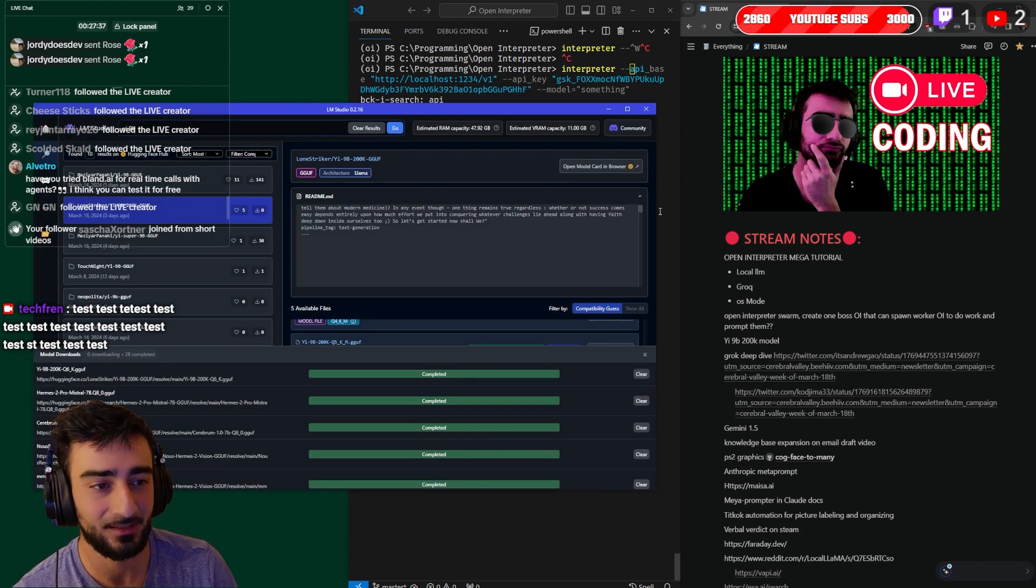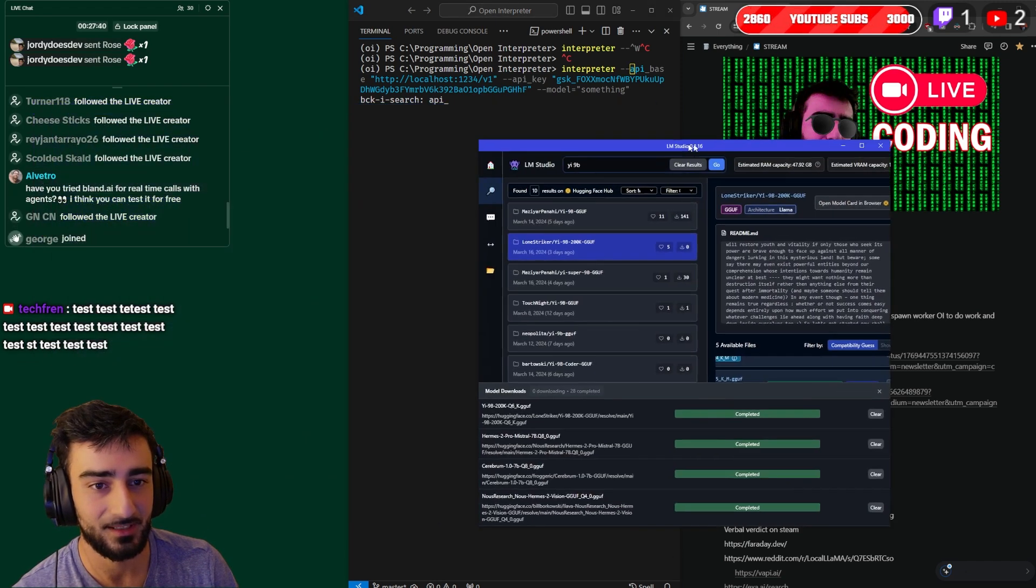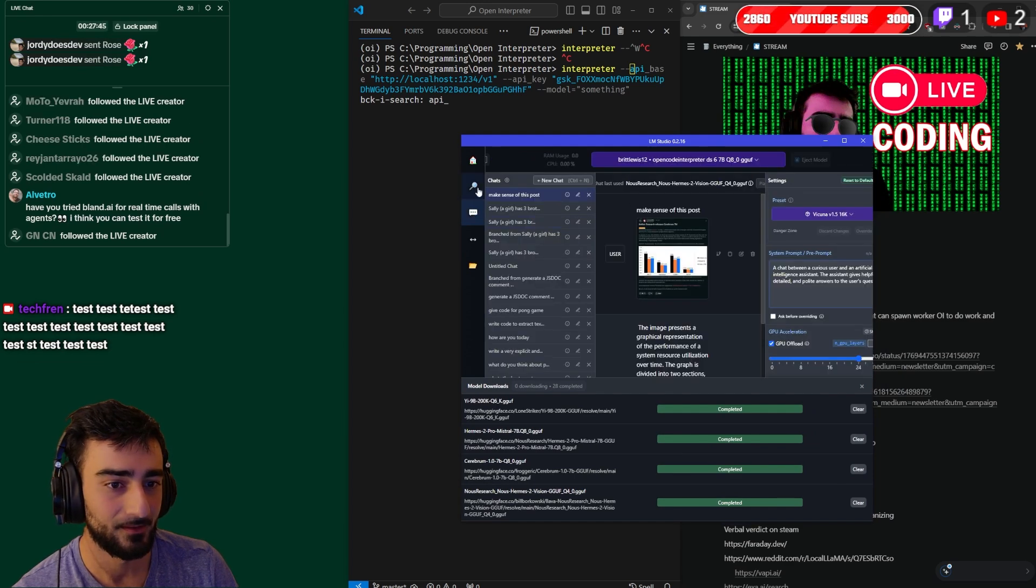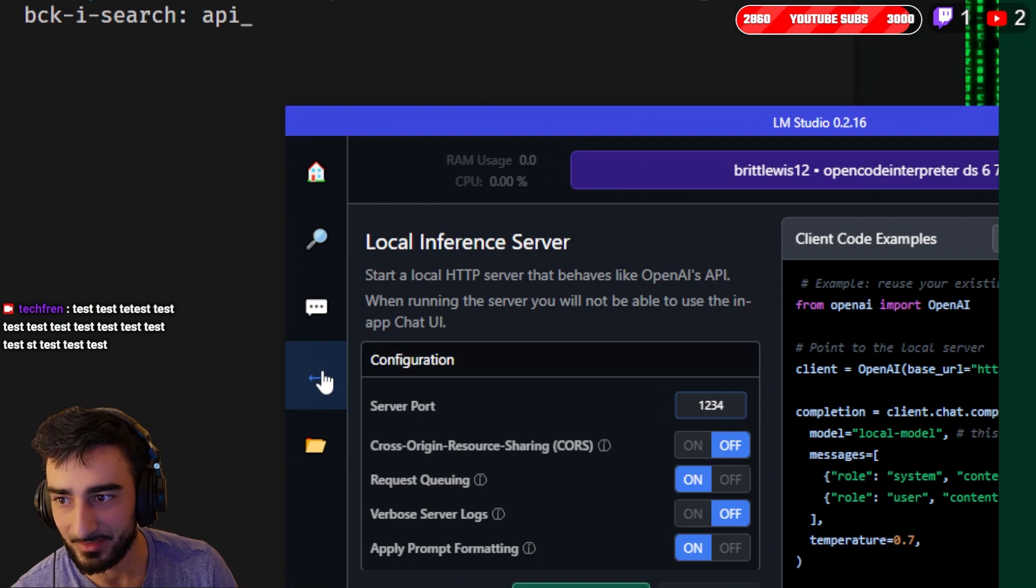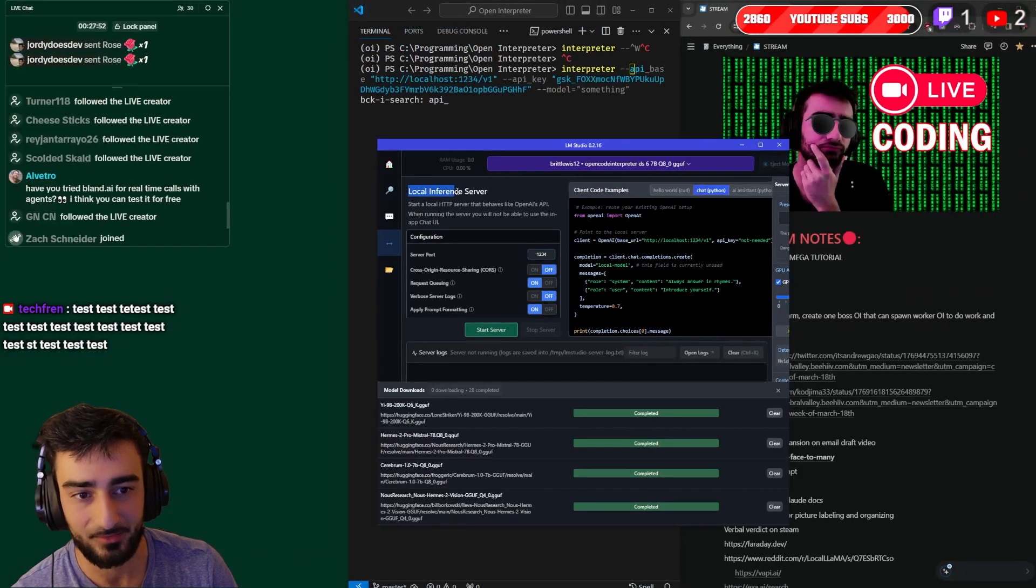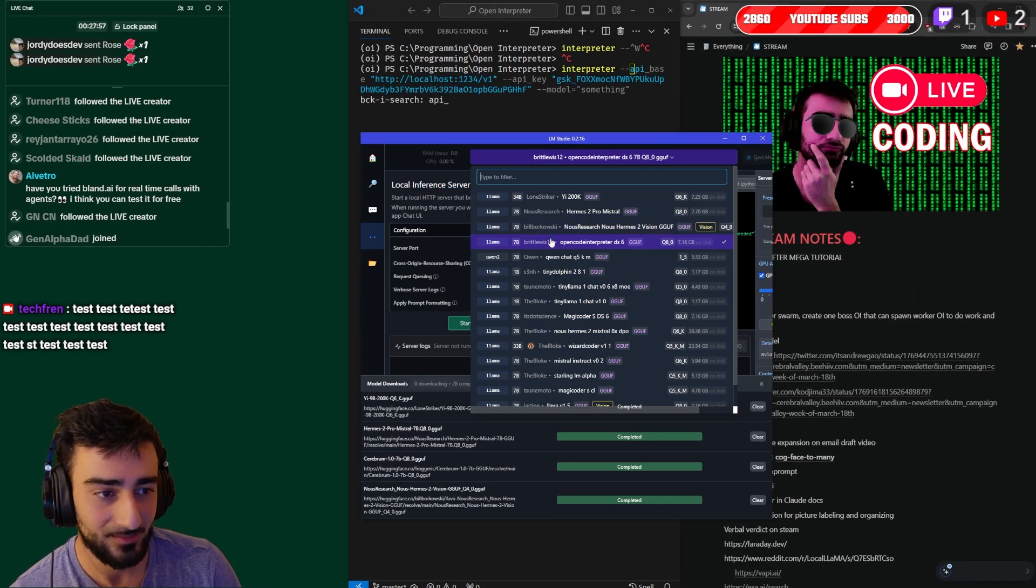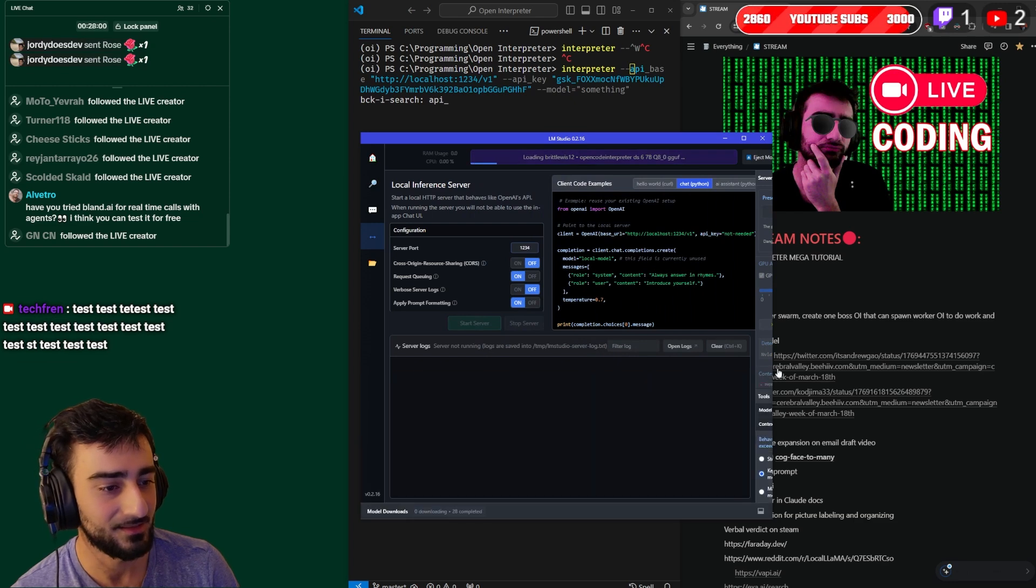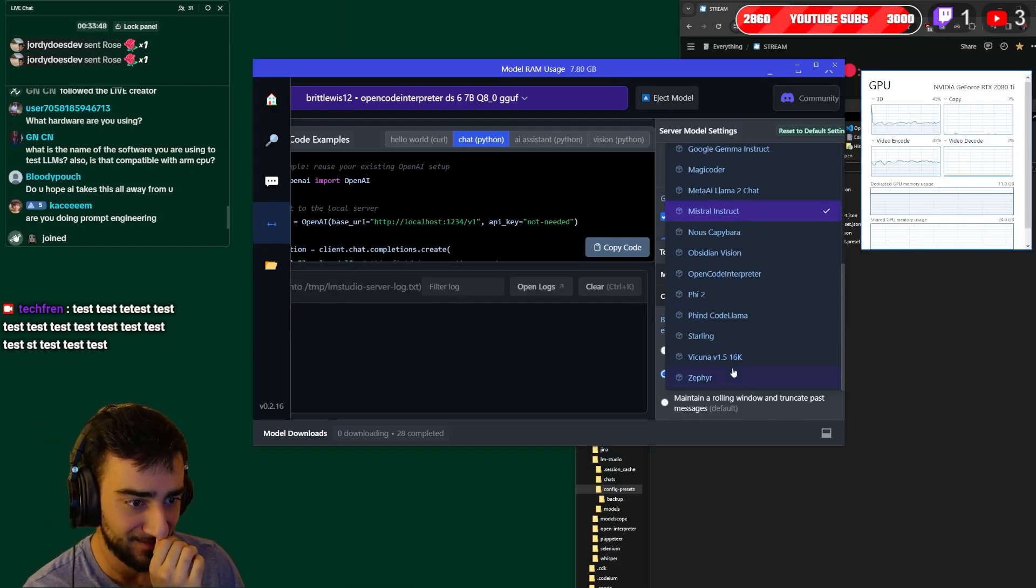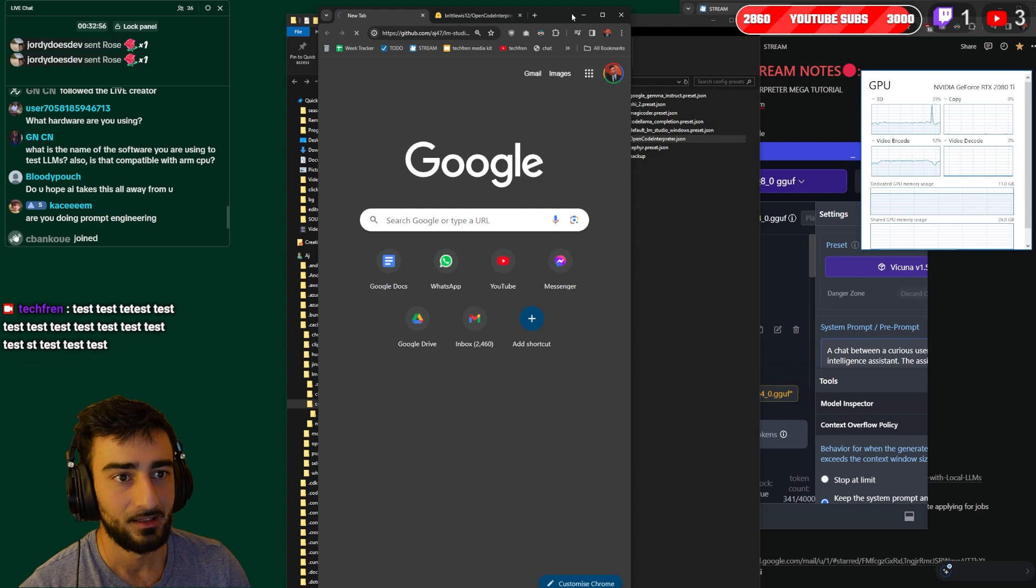I think ollama might be the best but I've just had LM Studio for a long time and it's very easy to use. So I'm using LM Studio. You can download models with their search and then you click this arrows here and it opens up a local inference server. Apparently the best coding model here is Open Interpreter DS6.